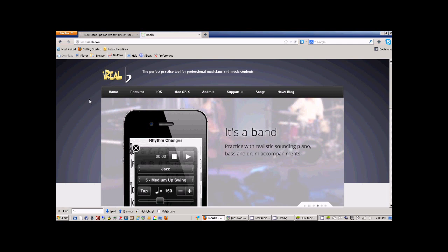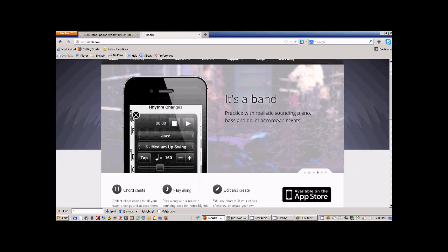Hello there, I was recently talking with a bandmate of mine and he told me about this really neat app called iReal B.